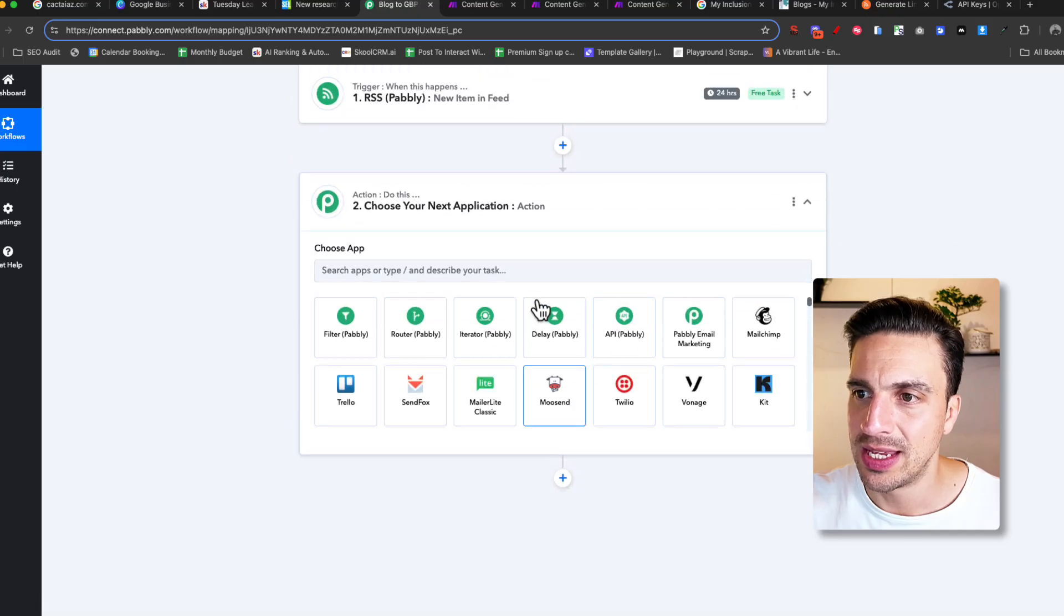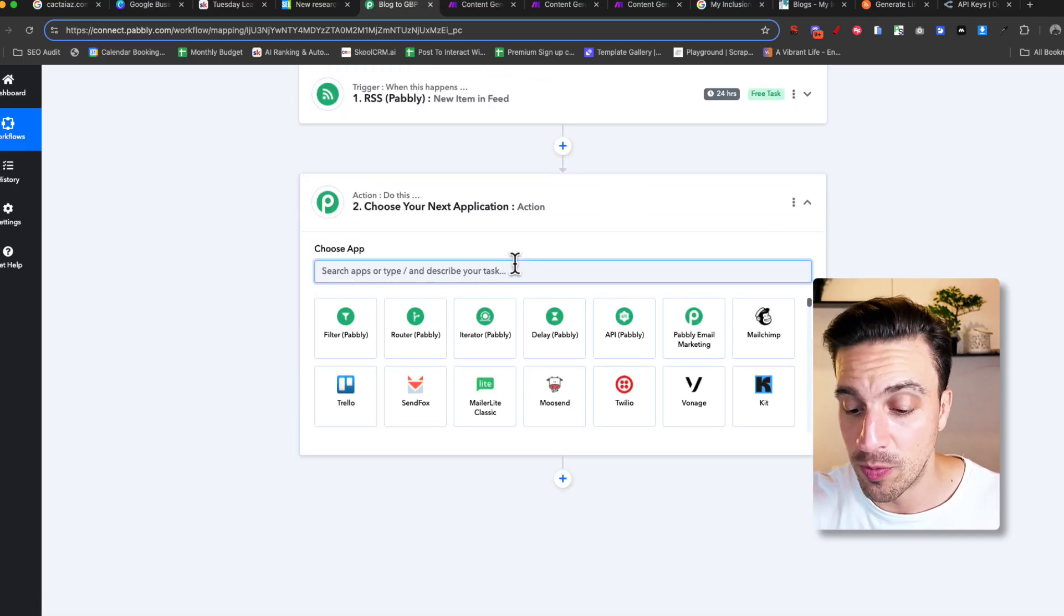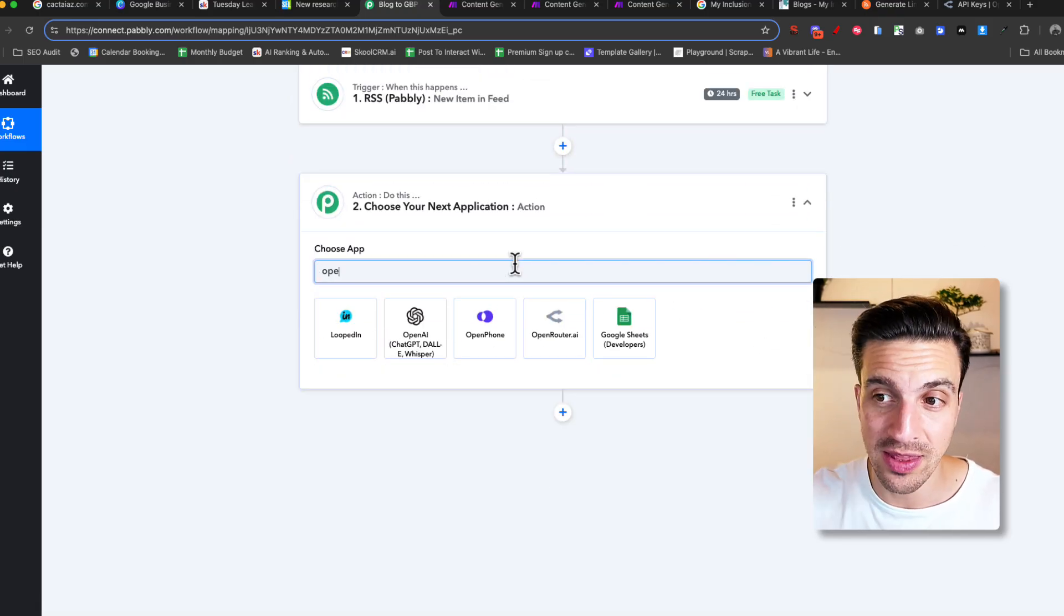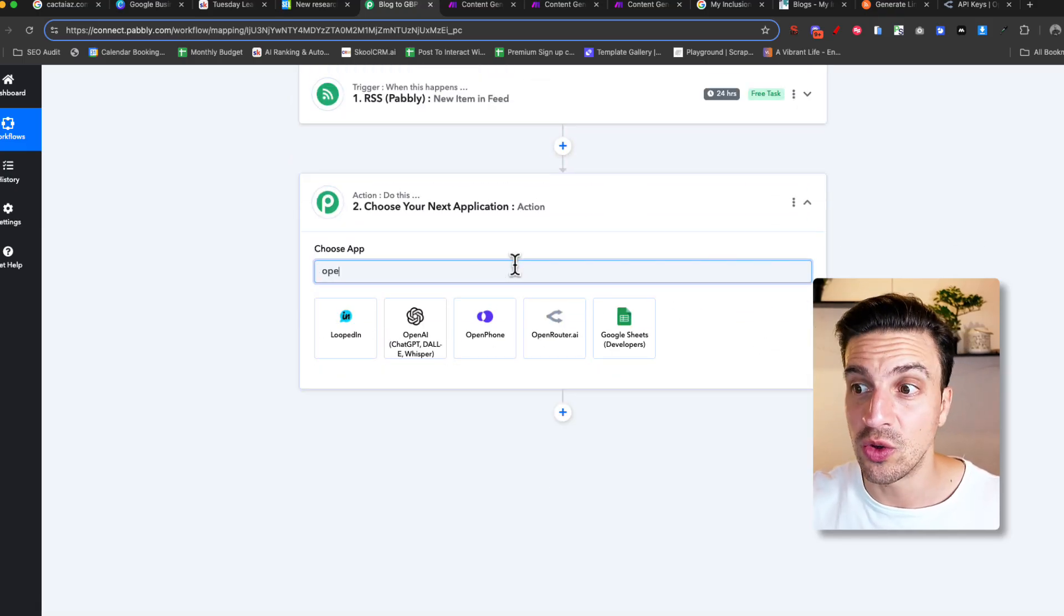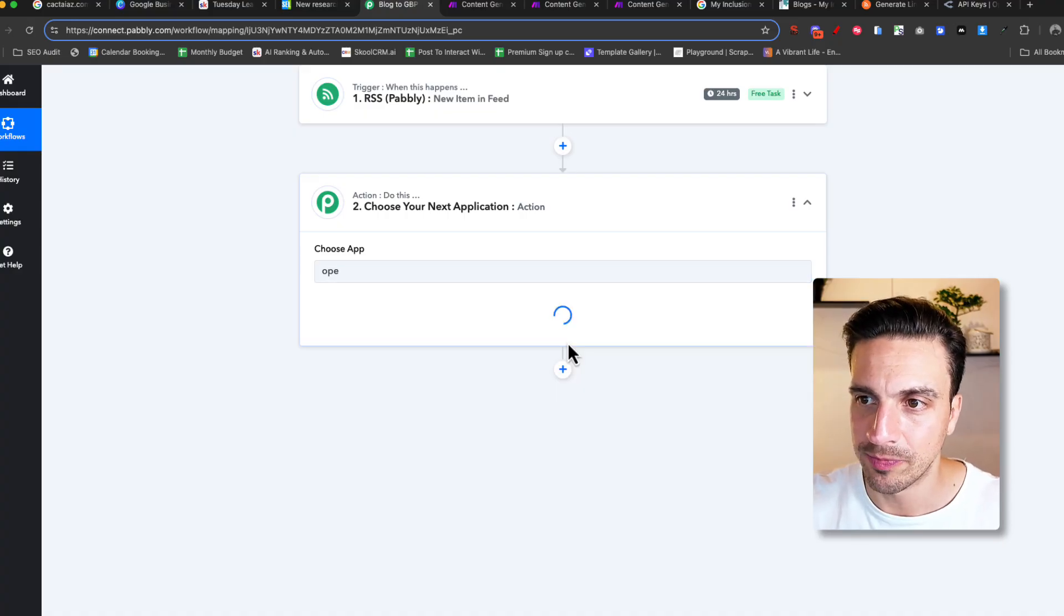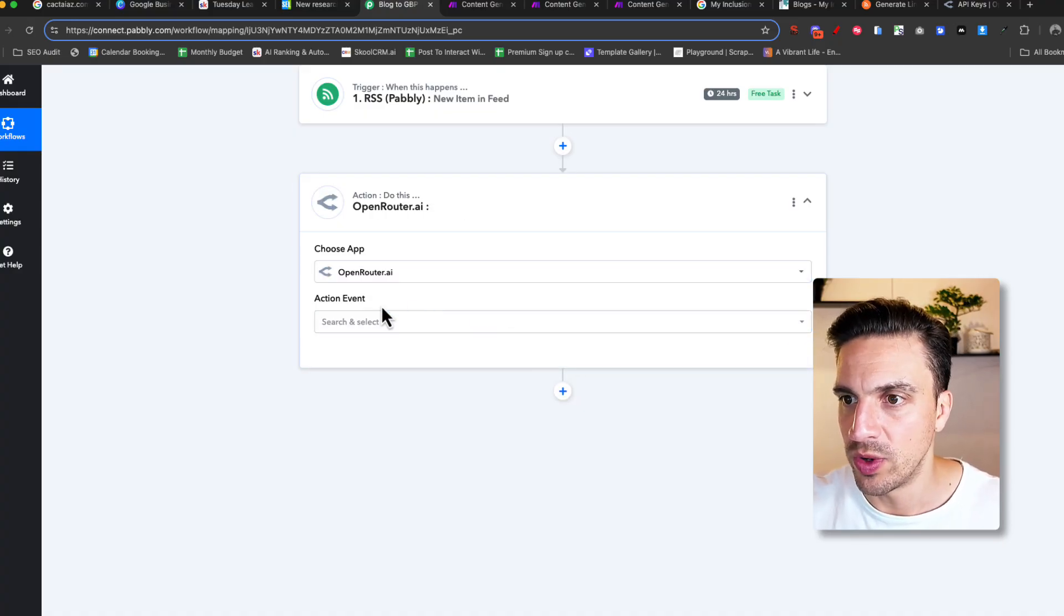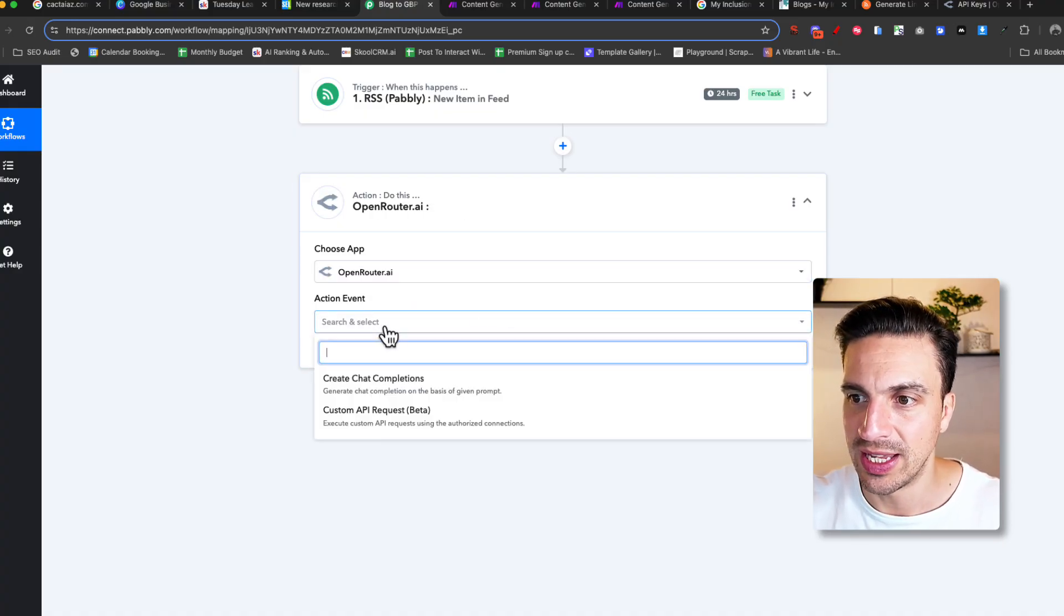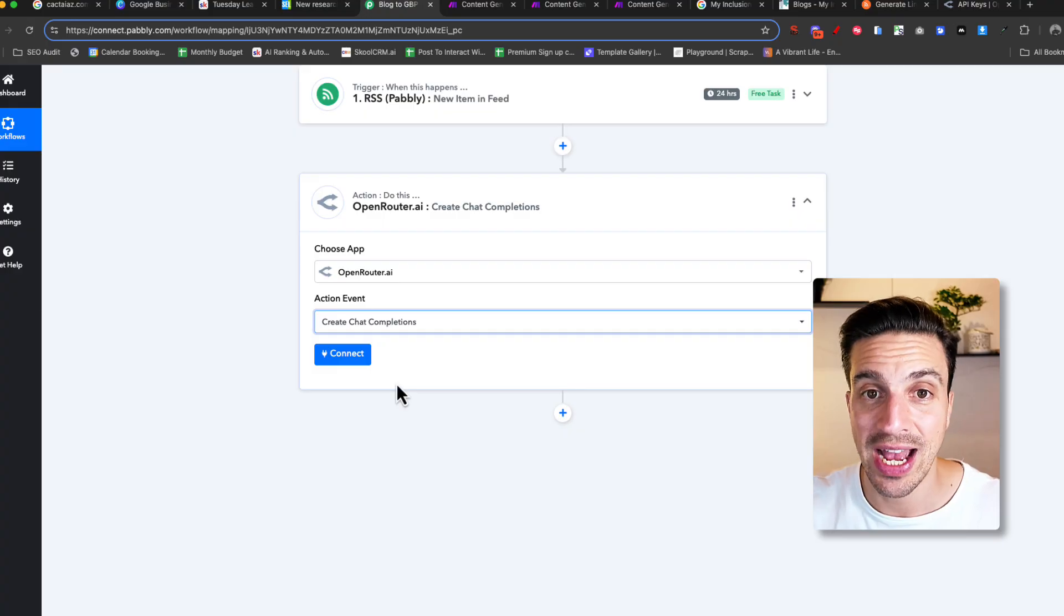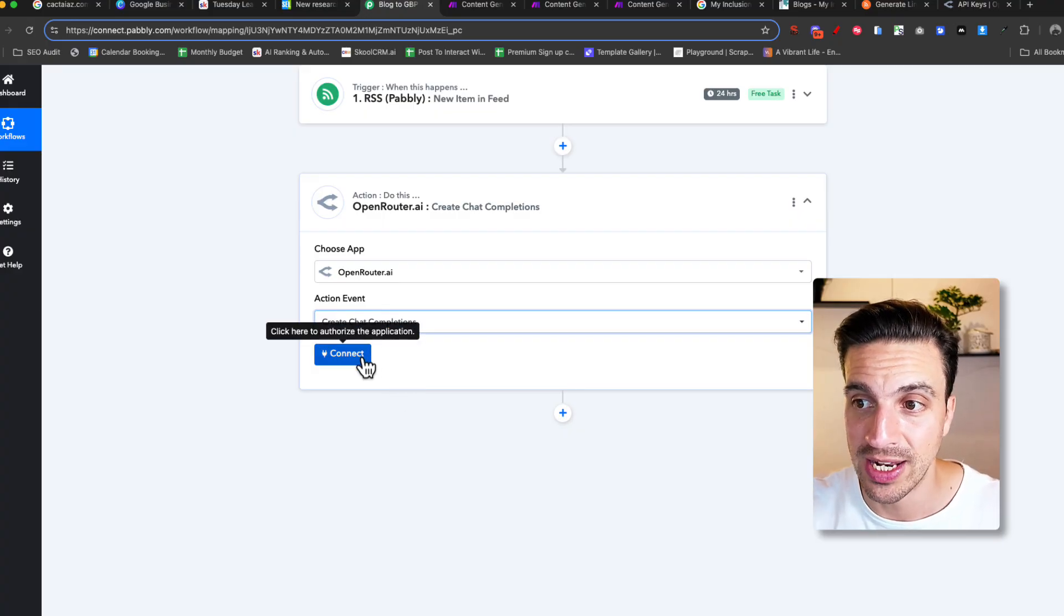Now, the next thing that I need to do is select Open Router. Remember the API key that we got? Well, we're going to use that now. You can see it here. And we are going to select an event. And we're going to create a chat completion. We're going to connect it.